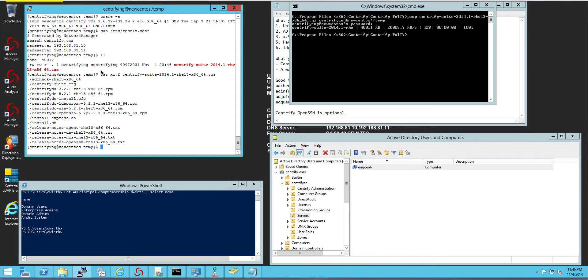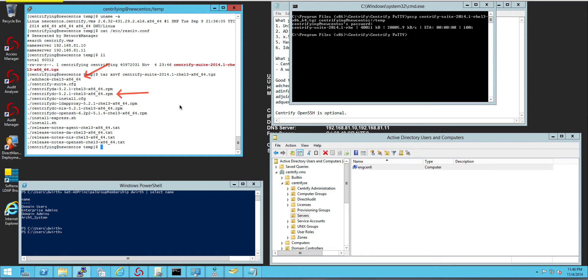The key here is that you only need two utilities. One is AD check and then the other one is the Centrify DC agent. That's it. You don't need anything else.